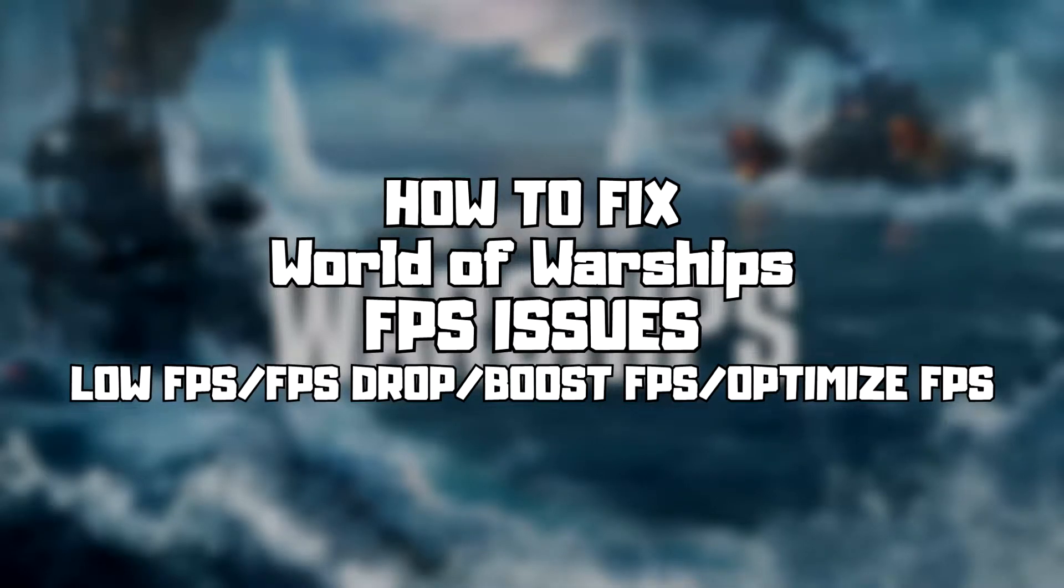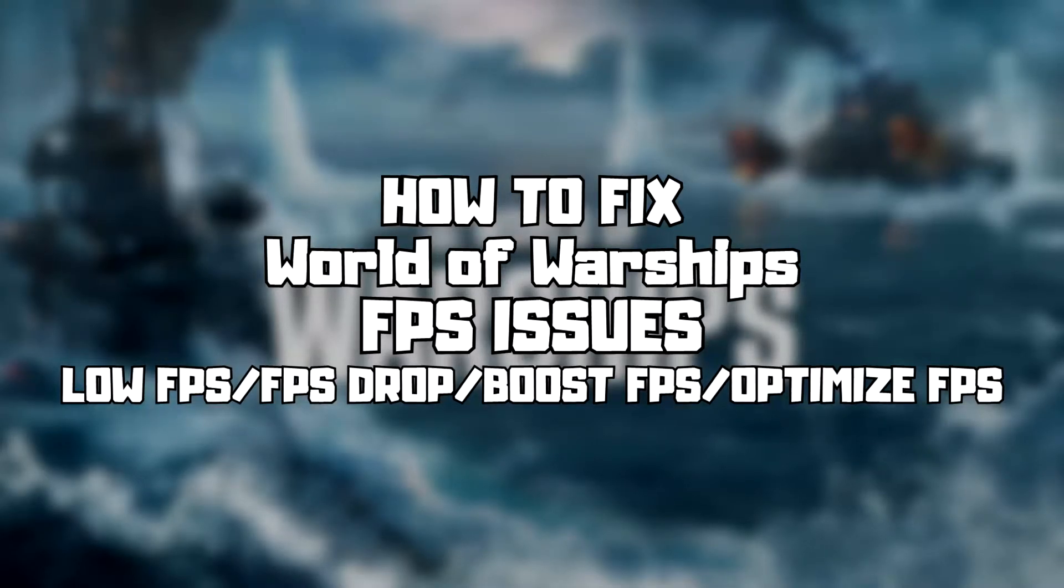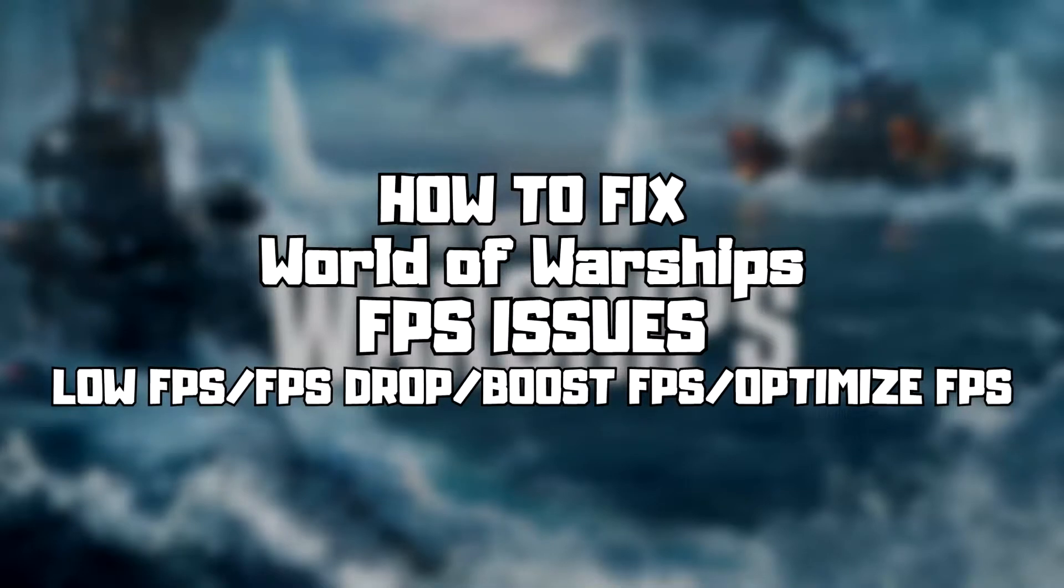Welcome to my channel. In this video I'm going to show how to fix game FPS issues. Follow my steps.